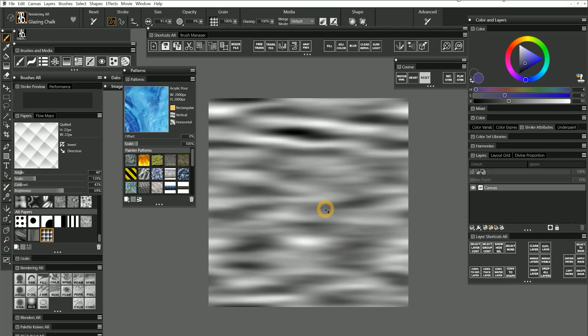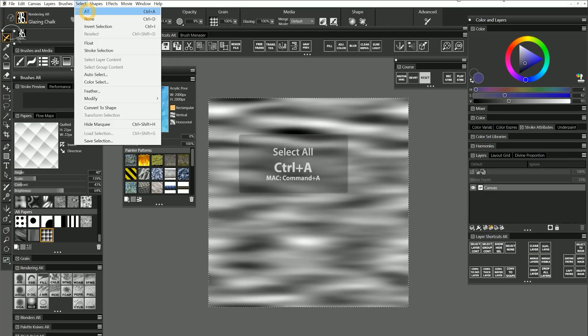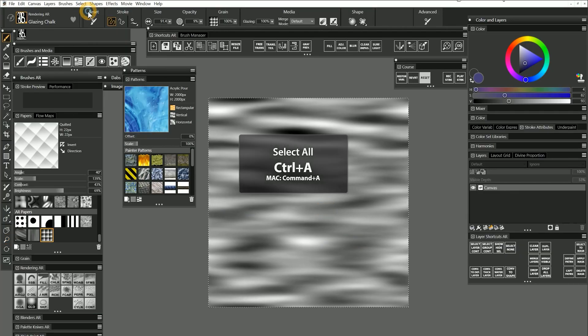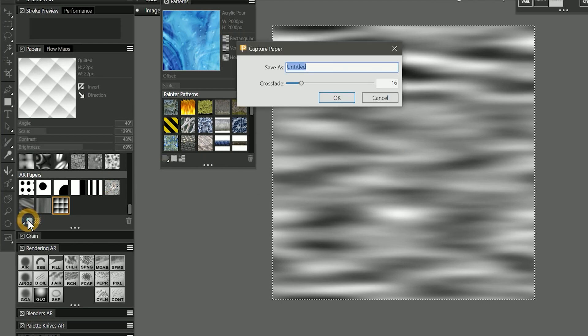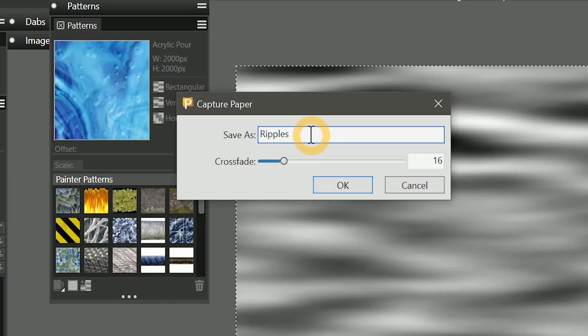And now we've generated a pattern. All that's left is to select all and choose capture paper from the papers panel. I'll name the paper ripples, and I'll need to choose a crossfade value. This will control how the edges of the paper fade into each other to create a repeating pattern.